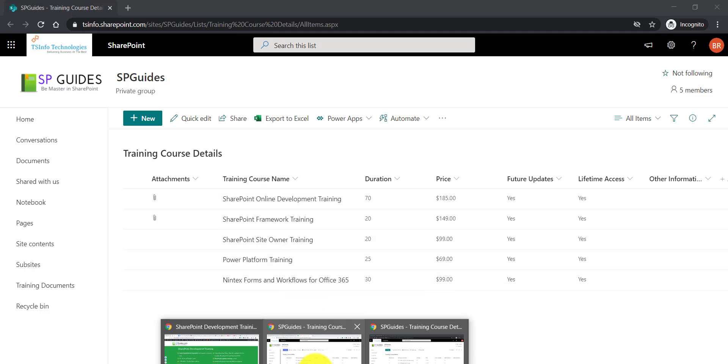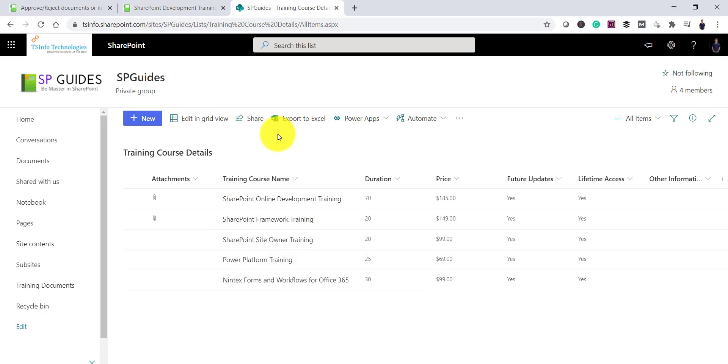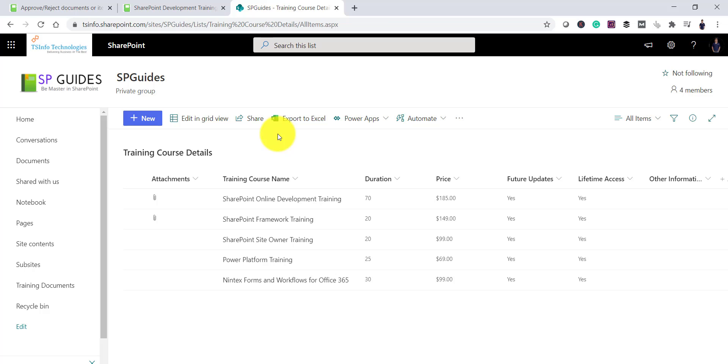Now, what I want here is, I will enable the Content Approval so that whenever I will create an item or any user will create an item that will not be visible to other users instantly or automatically. So it should go for an approval and then once it is approved then it will be visible to the user. And if the user rejected it, then the item will be in the rejected list and it will not appear to any user.